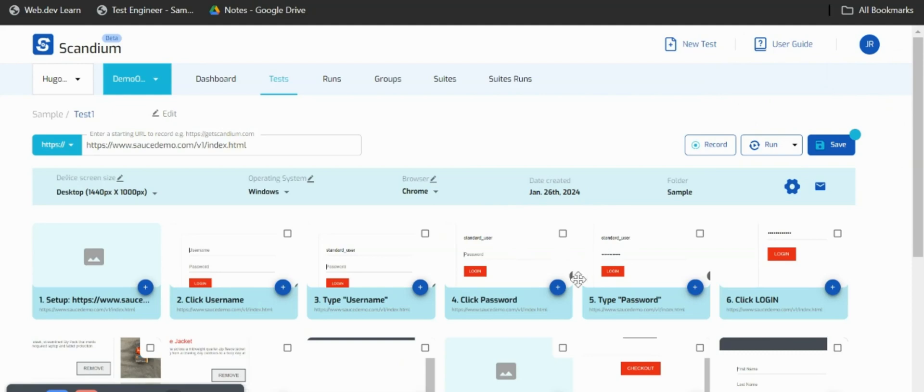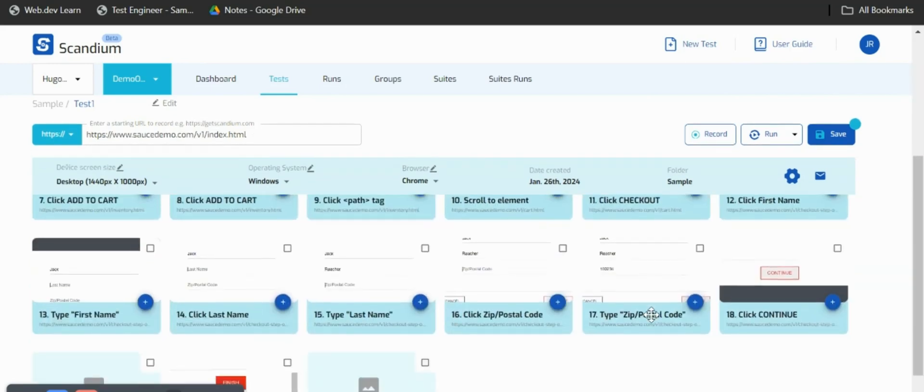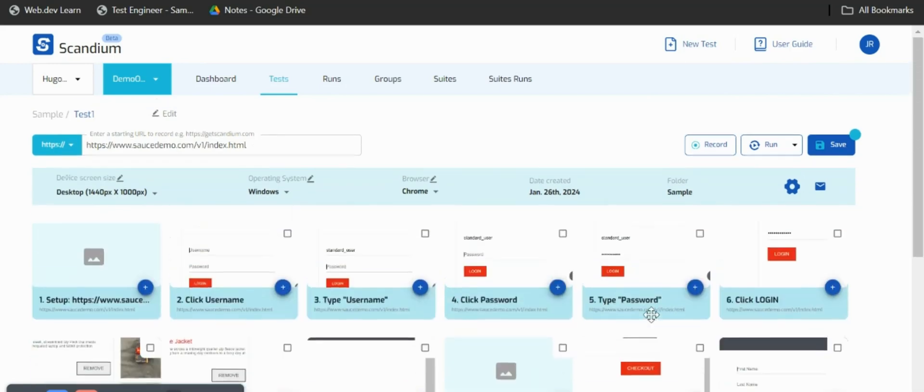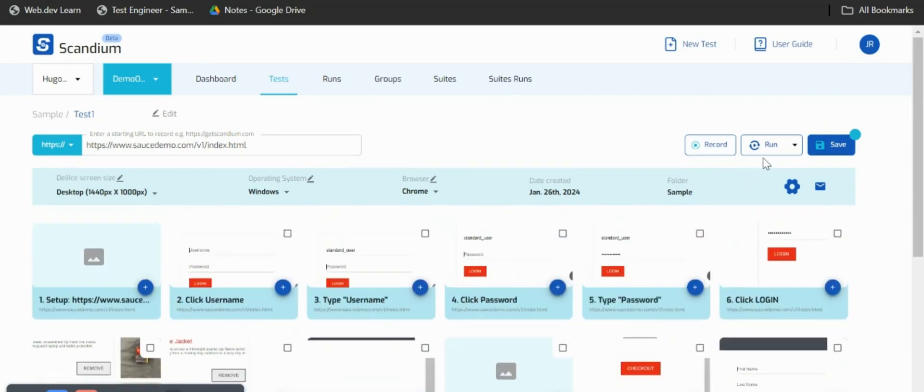Here you can see every one of my test steps, every activity I carried out being recorded in steps. I'll just go right ahead and save this.